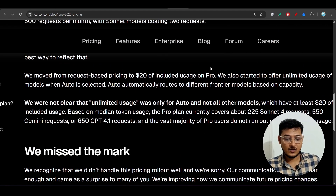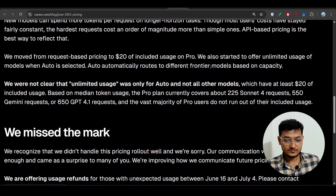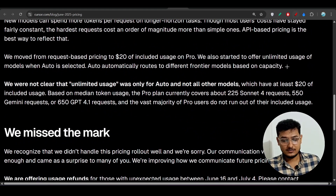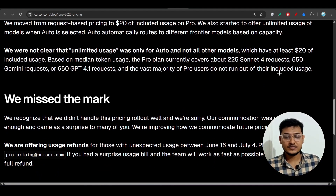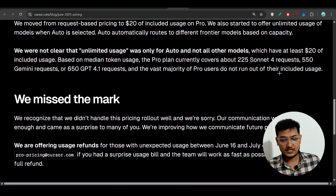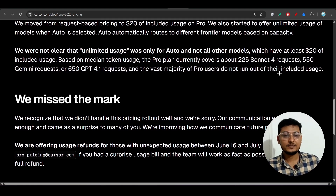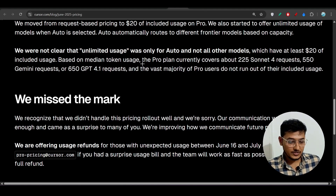Now let me discuss the new pricing plan. Before this change, they had a request-based system — like 500 request completions. But now they have completely moved to a compute power model. If you read their article, you'll see the explanation for this shift.